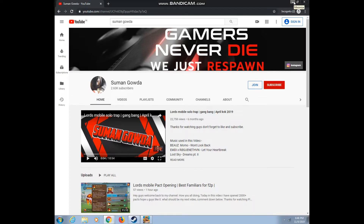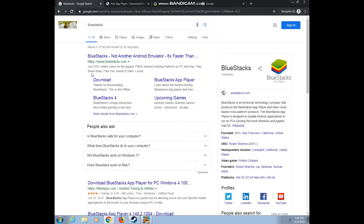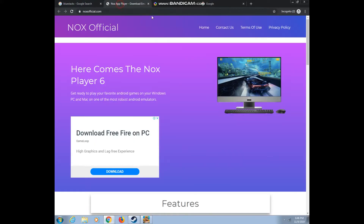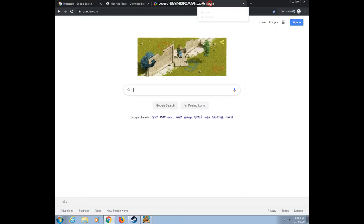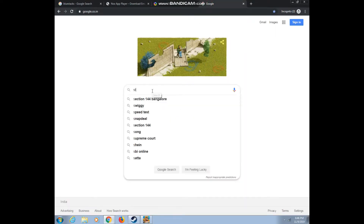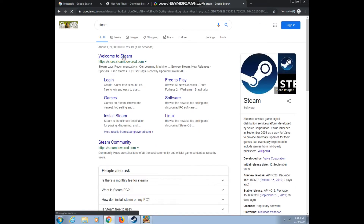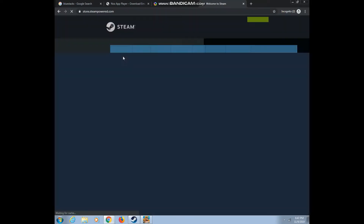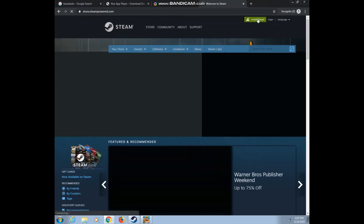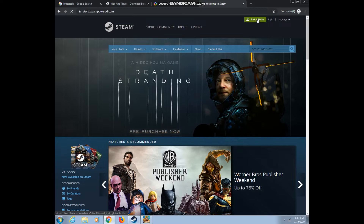Hey guys, welcome back to my channel. Today I'm going to show you all how to play Lots Mobile on PC without using BlueStacks or any other platform. First, open your browser, search Steam, click on the first link, and download the Steam setup. After downloading, just install it.